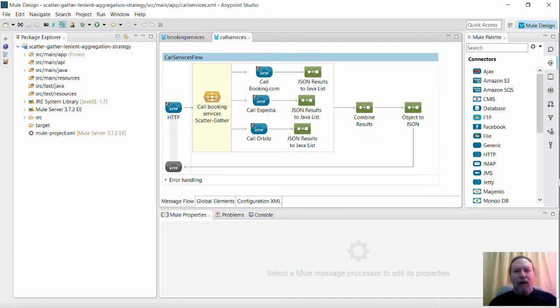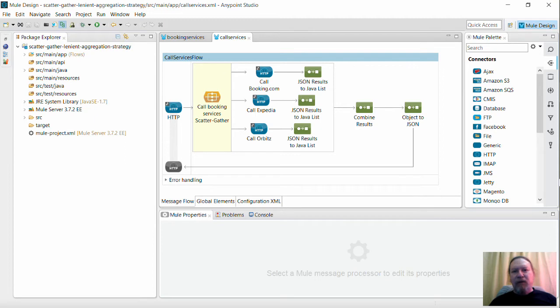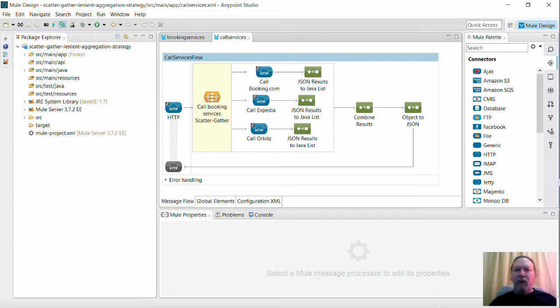Hi guys and welcome once again to another Rickstone education video. Today I'm going to talk about retrieving data from several services concurrently and bringing that data into a single canonical object using Mule.